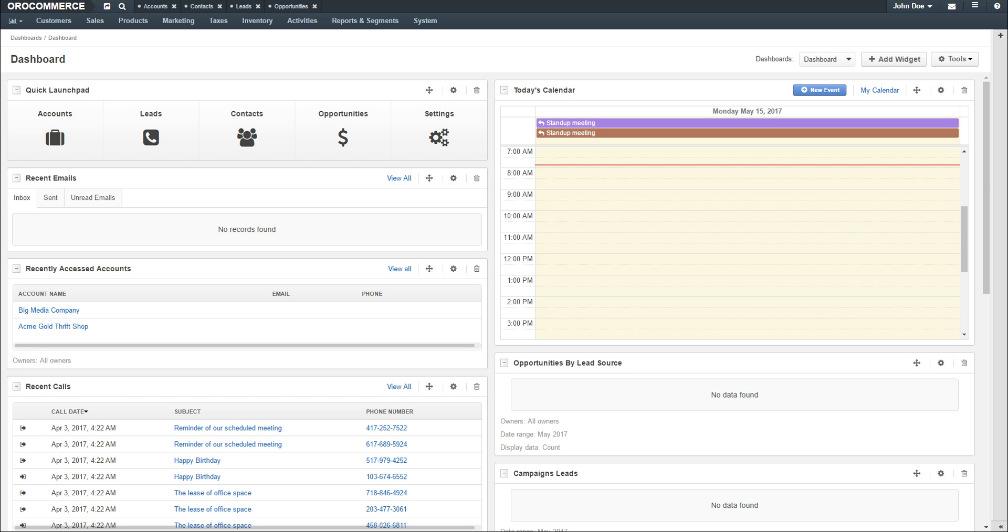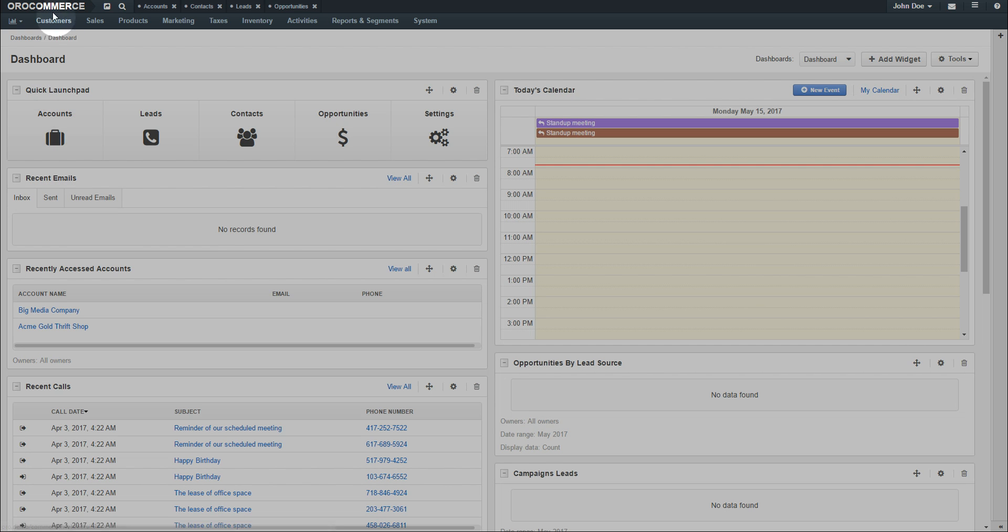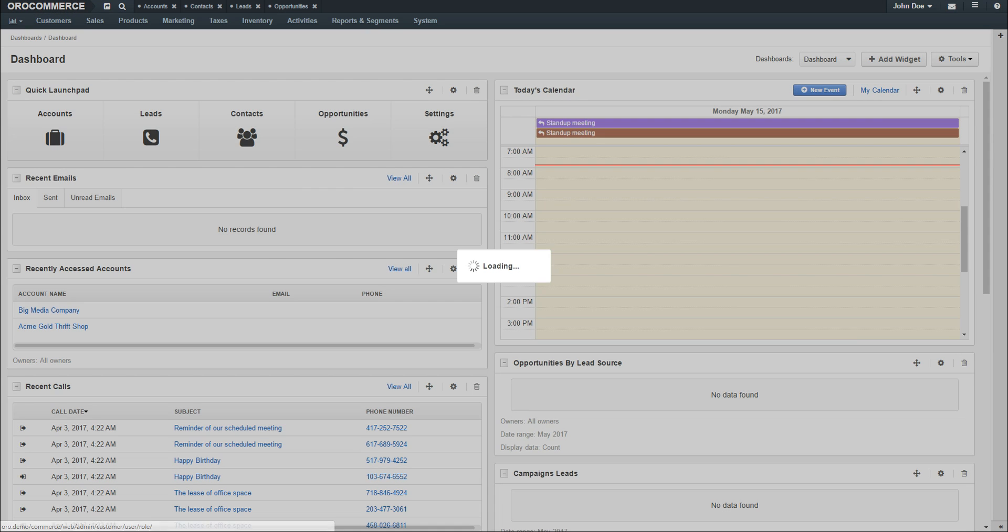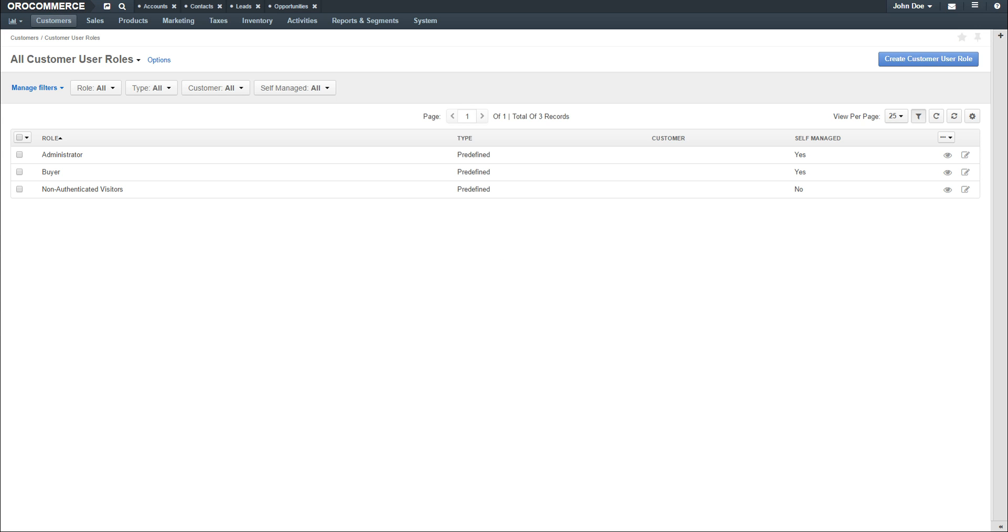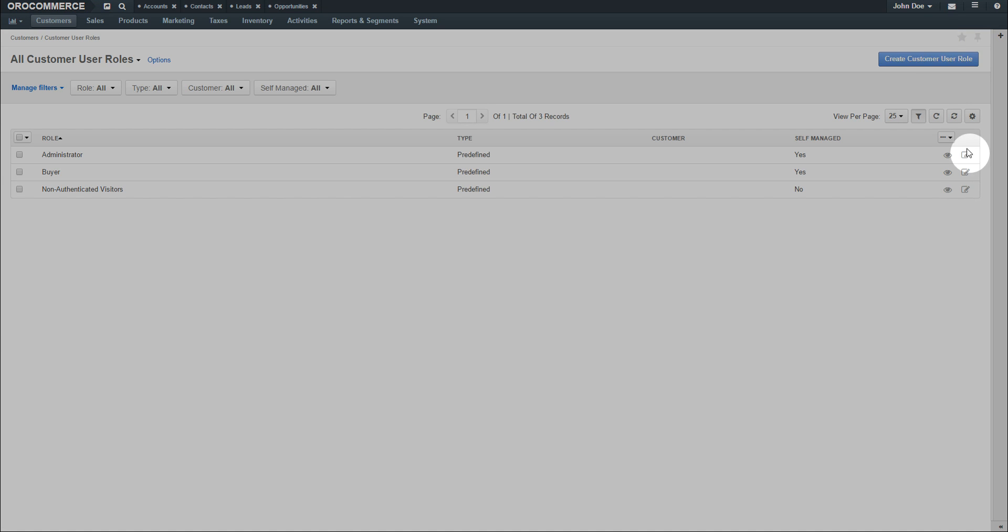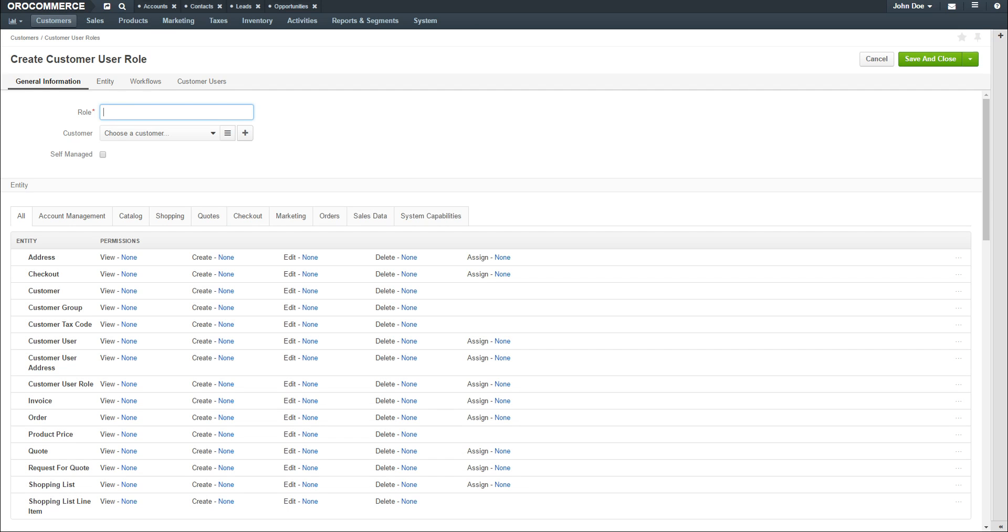To create a customer role, navigate to the Customers menu and use the dropdown to select Customer User Roles. Click the Create Customer User Role button in the top right-hand corner of the screen.